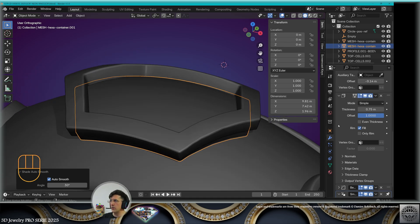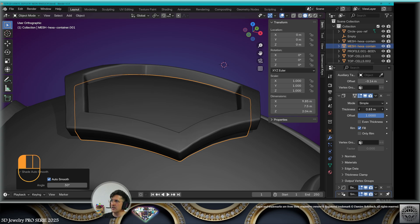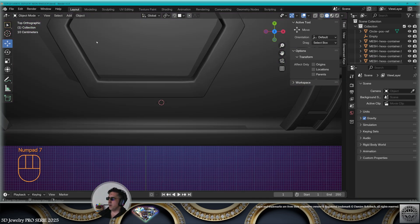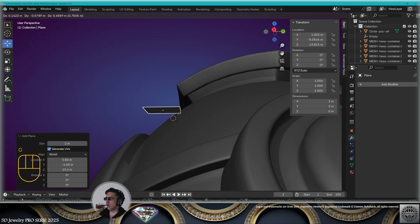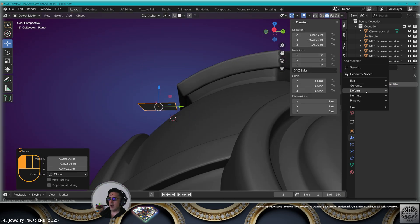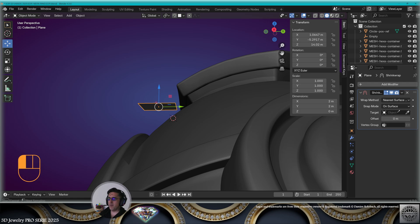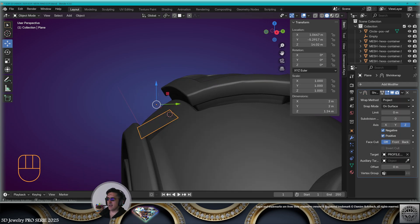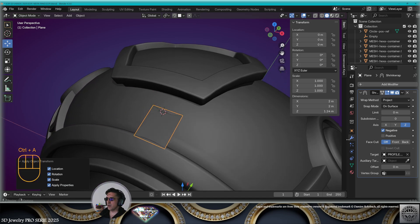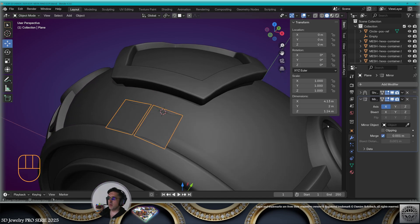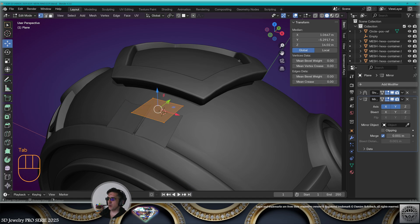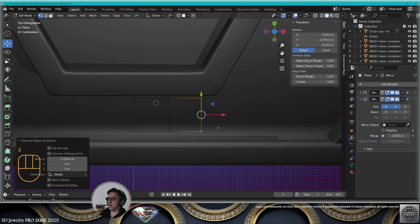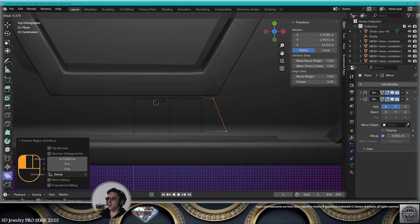Let's create a new element. Top view: add mesh plane, go above the body. Add a shrink wrap modifier — target is the body, wrap method project on the Z-axis negative. Ctrl+A all transforms. Add a mirror modifier on the X and Y axis. Go to edit mode, center this, start extruding here. You're going to use the shear function.